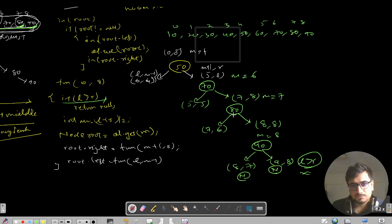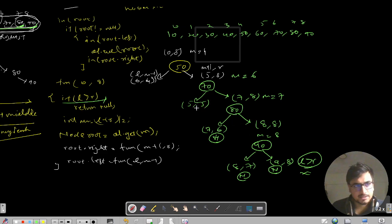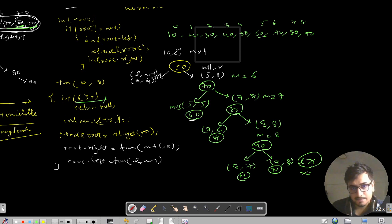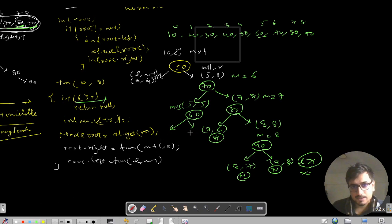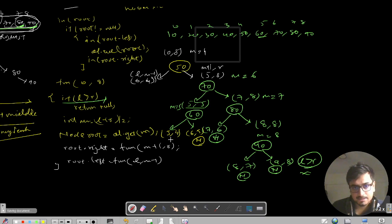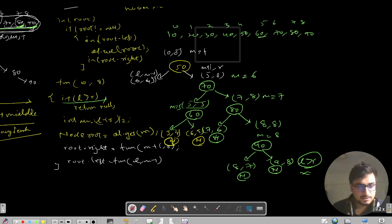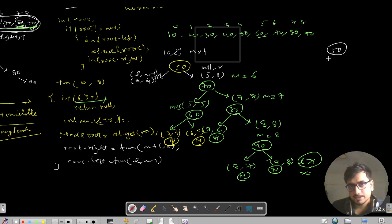Continuing the dry run for node 60: M = (5+5)/2 = 5, make node 60. Its right call is M+1=6 to R=5 — L > R, return null. Its left call is L=5 to M-1=4 — again L > R, return null. So 60 becomes a leaf. Now let's do the left subtree of 50, which covers indices 0 to 4. M = (0+4)/2 = 2, so we make node 30.